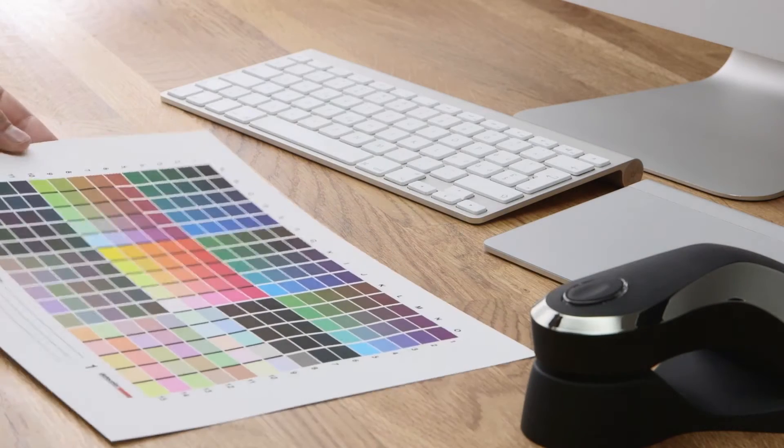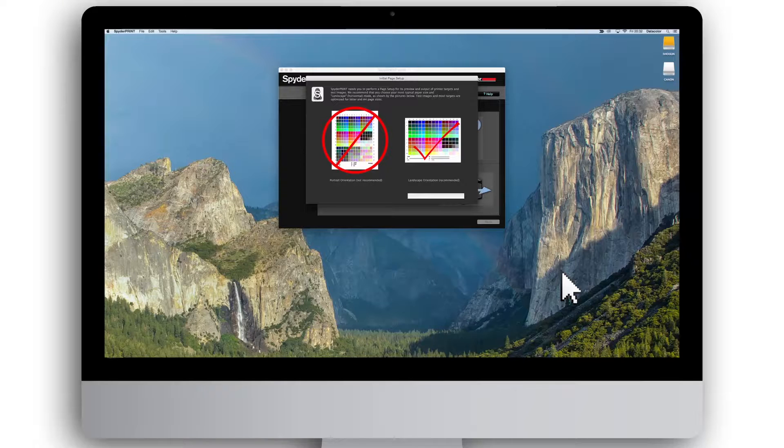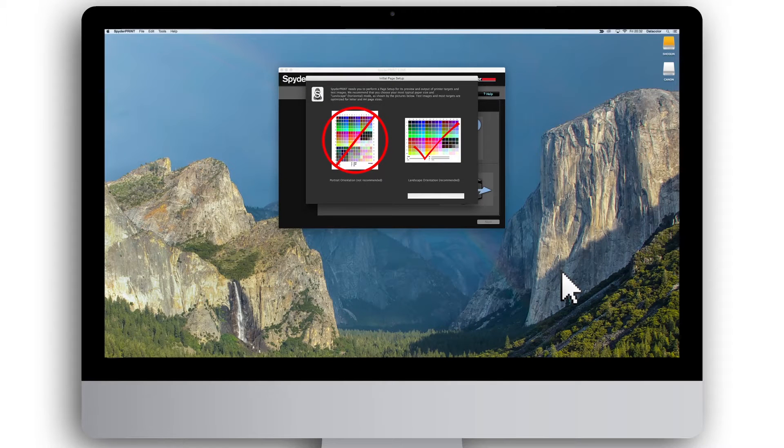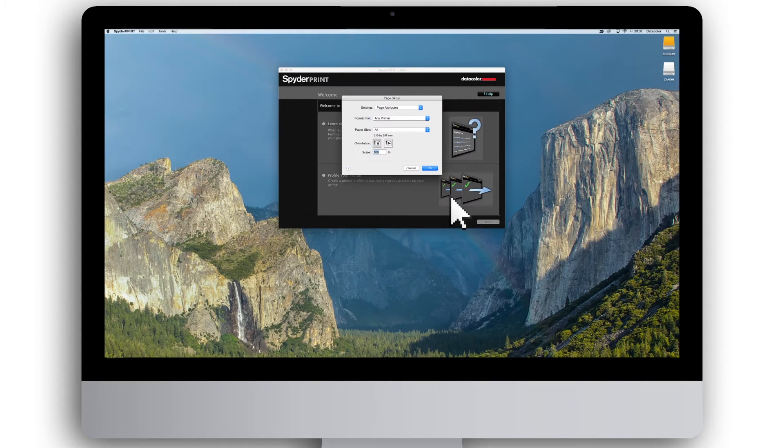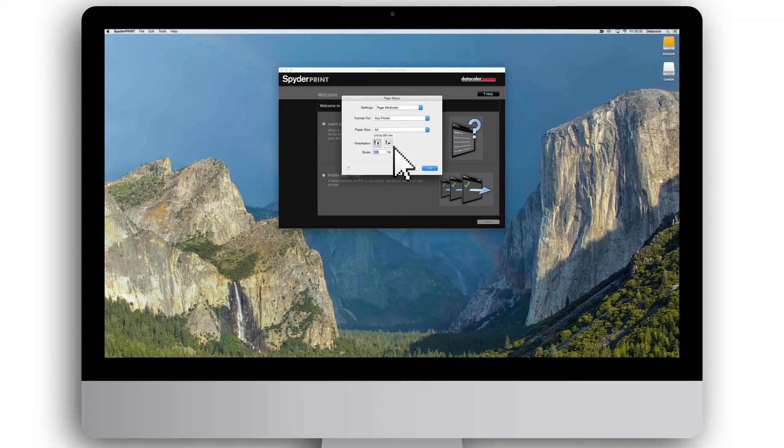The test patterns are optimized for A4 and letter size, and we recommend that you perform the printer setup for A4 or letter size in landscape mode with 0.25 inch or 0.635 centimeters margins.